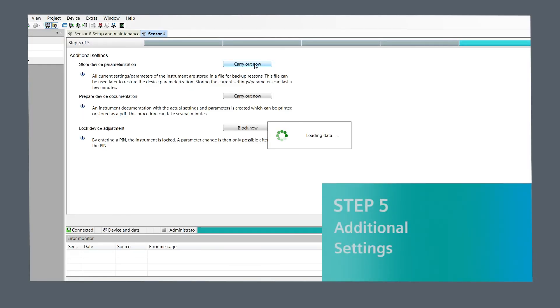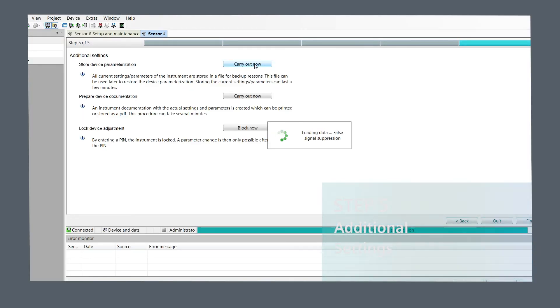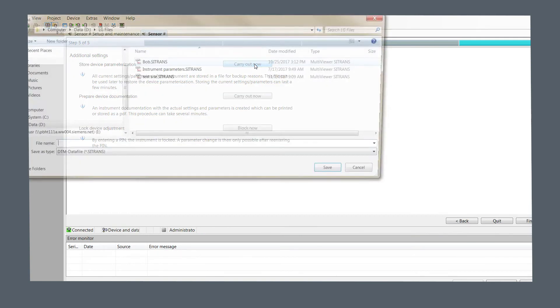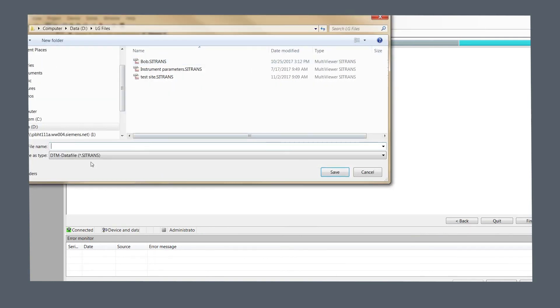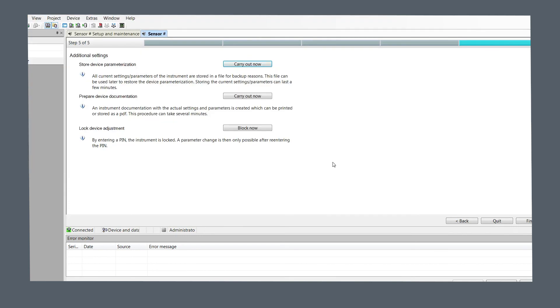Step five, additional settings. In this last step, you can store current device parameters in a file on your computer. This file will have a C-Trans extension. This file can be imported to restore parameters back to the unit from option icon when connected to the device.